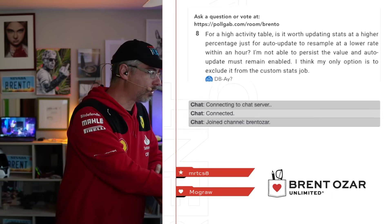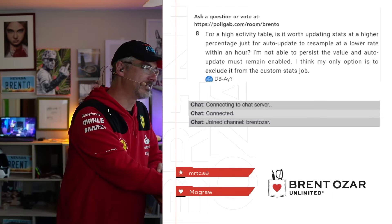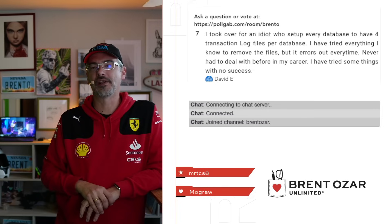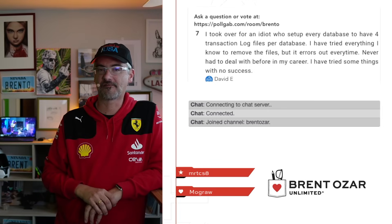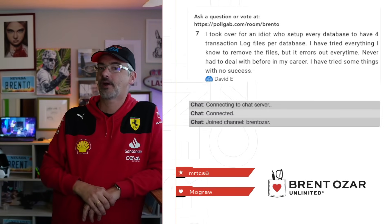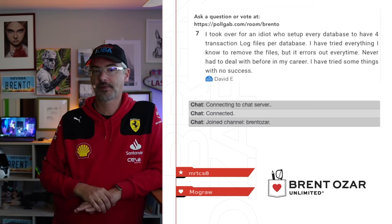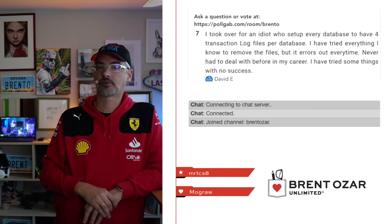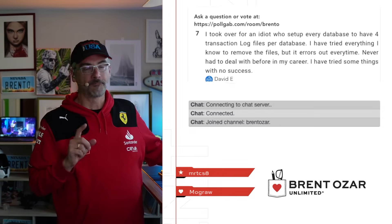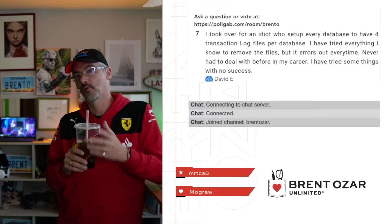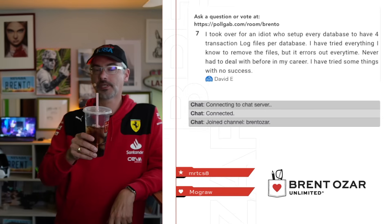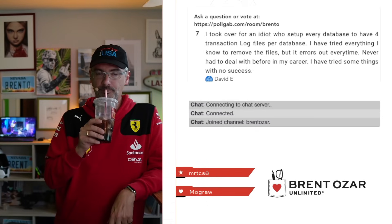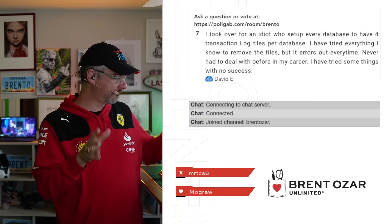And then we'll do one more. David asks: I took over for an idiot who set up every database to have four transaction log files per database. I've tried everything I know to remove those files, but it errors out every time. I've never had to deal with it before in my career. David, here's a piece of advice that will really help your career: when you hit an error, say what the error message is.